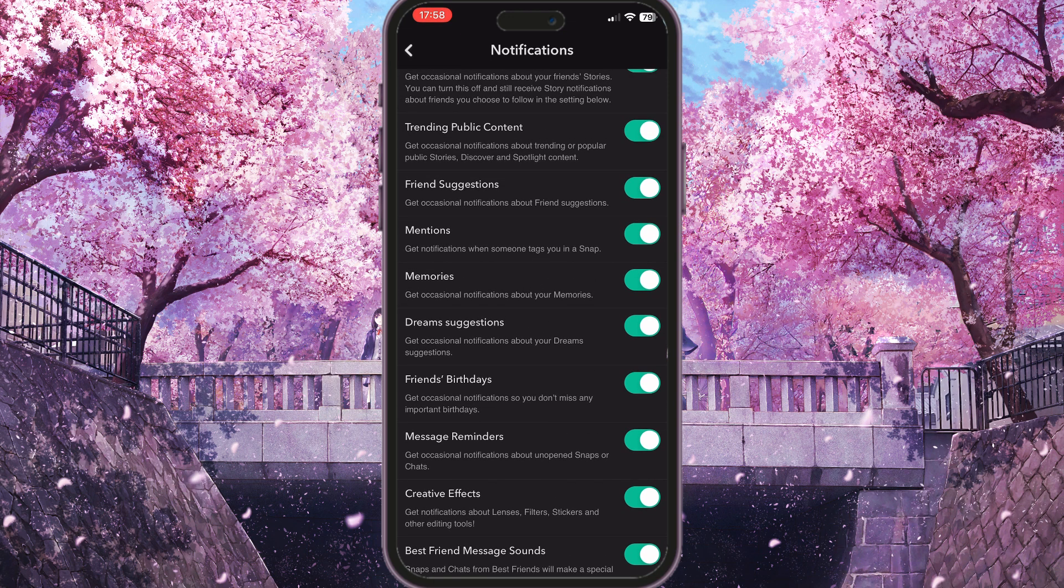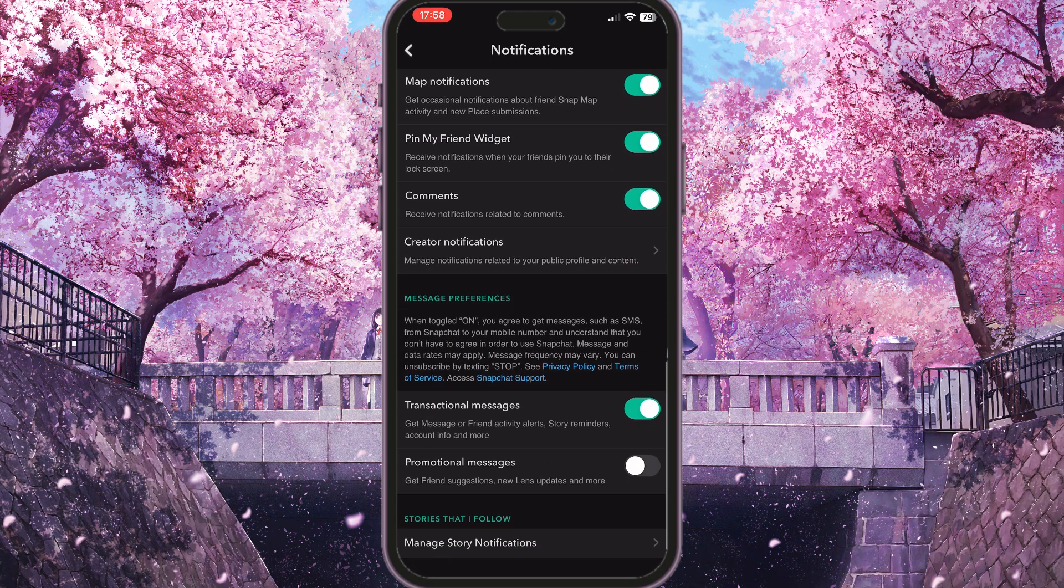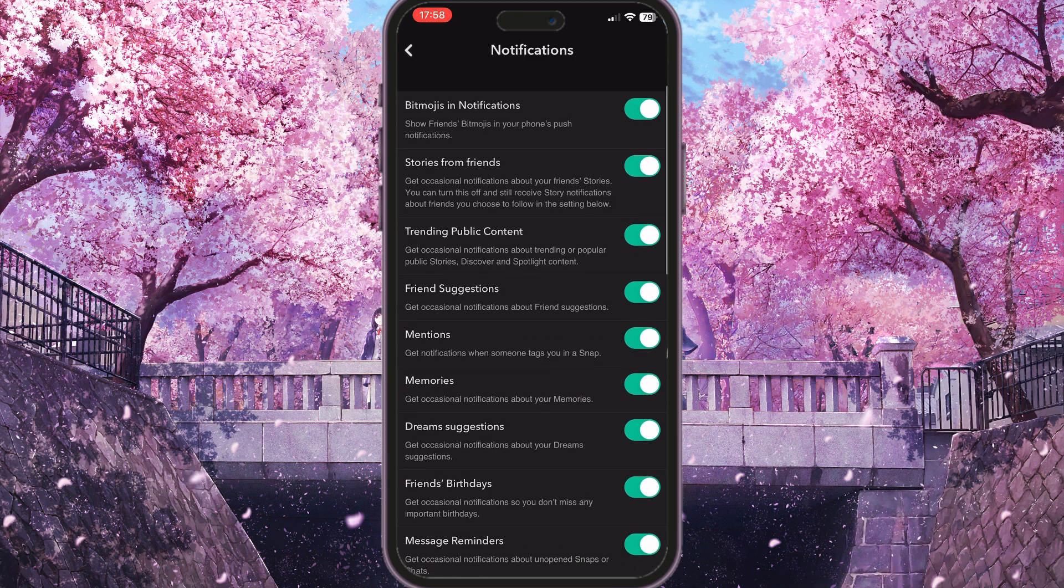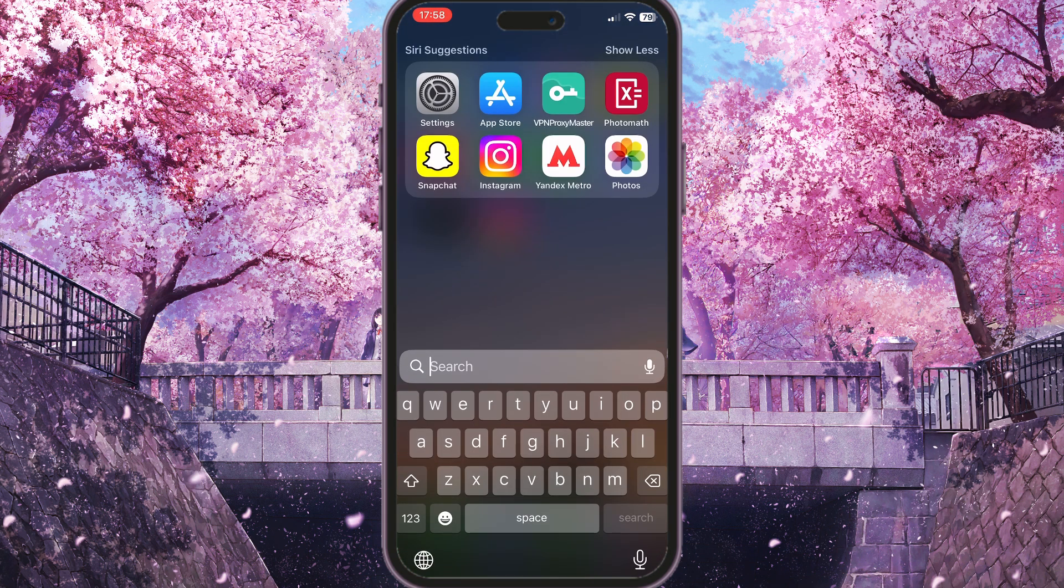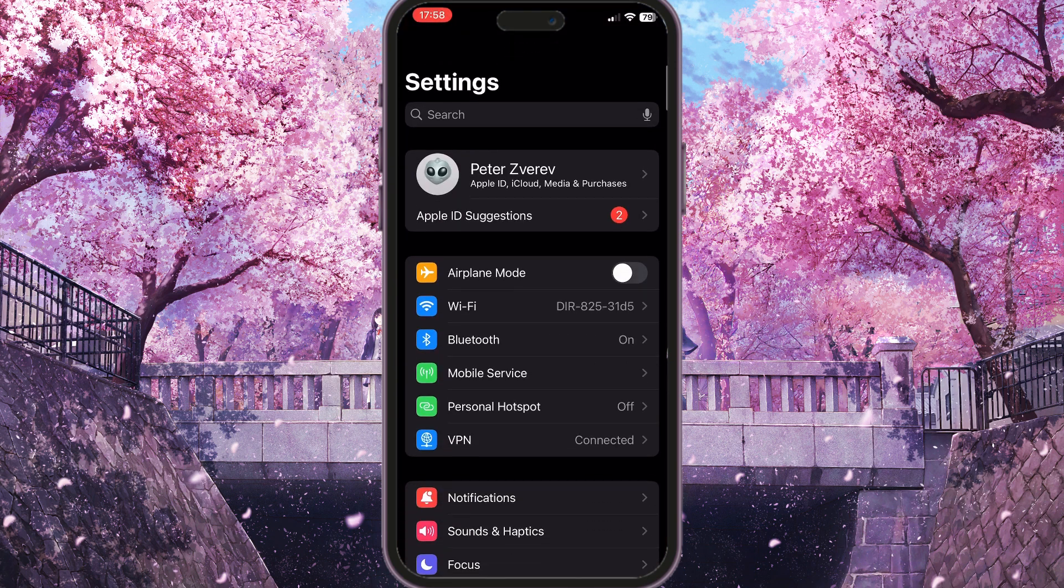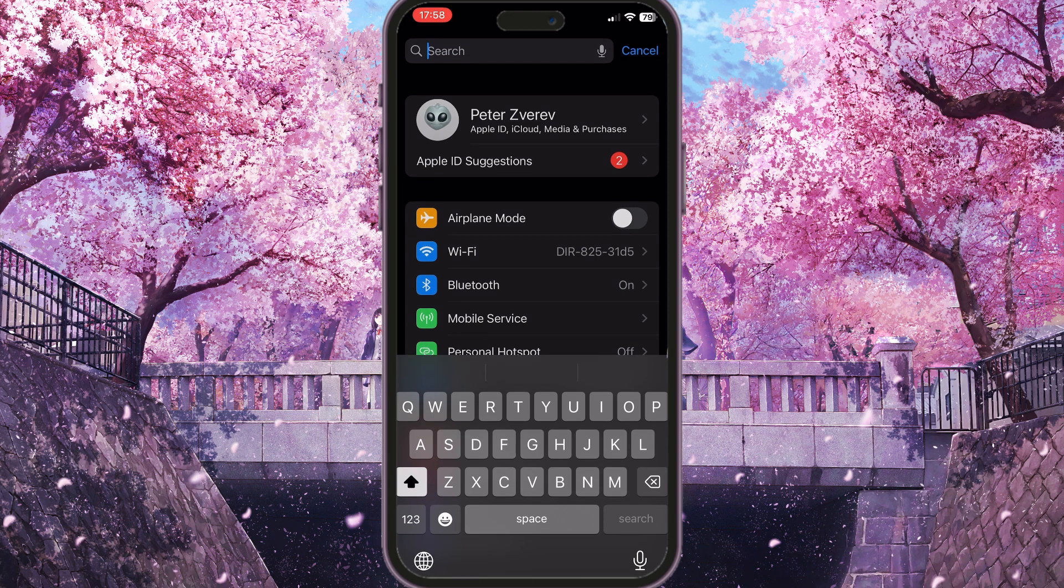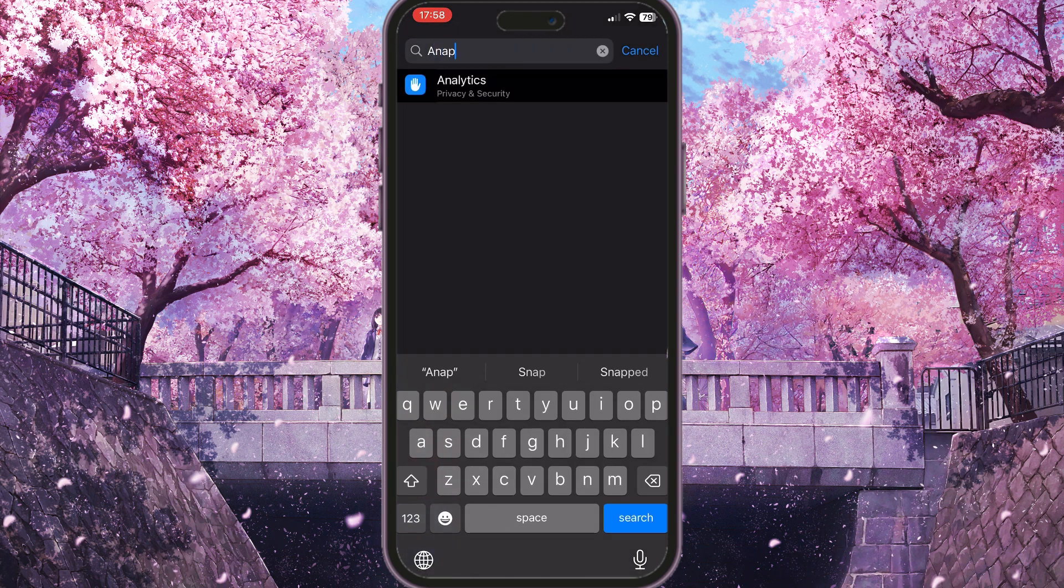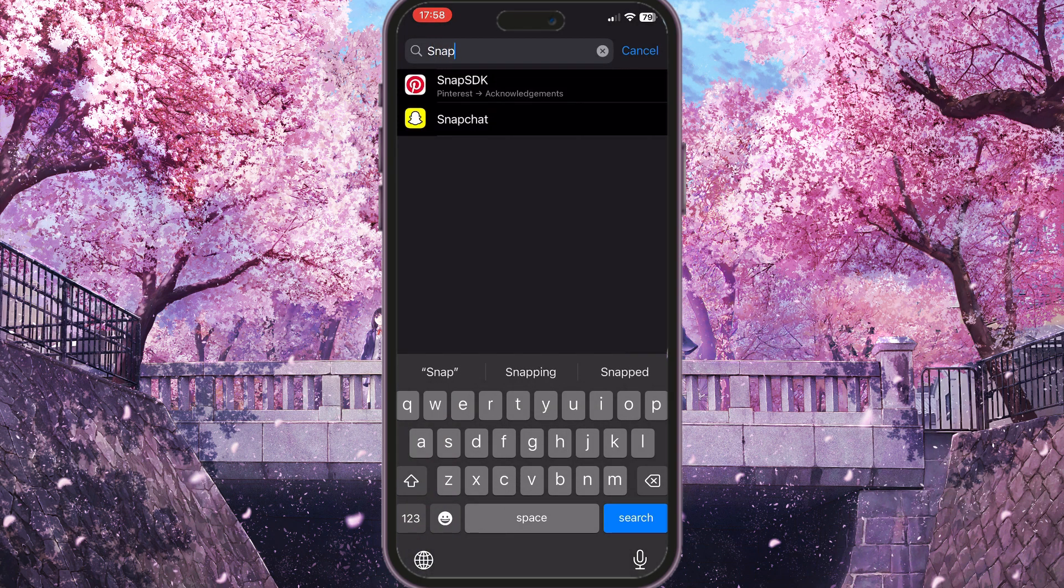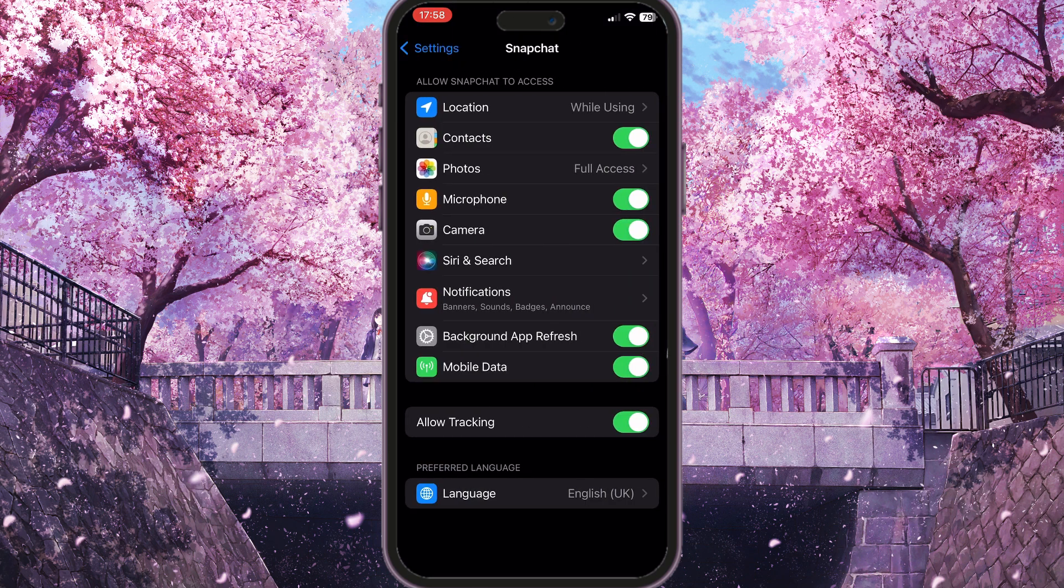So the next thing you should do is close your Snapchat and go to the settings on your device. Here you need to scroll to the top and in the search bar you need to start typing Snapchat and go for Snapchat.